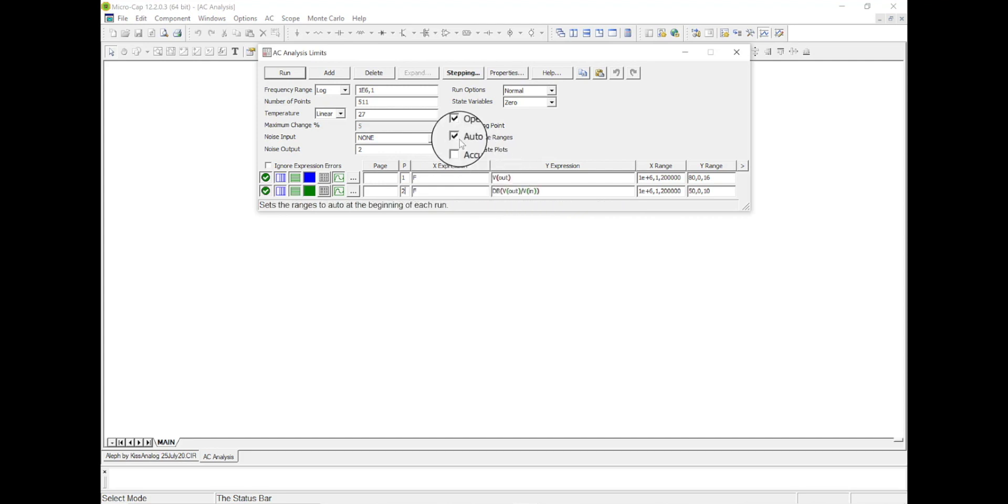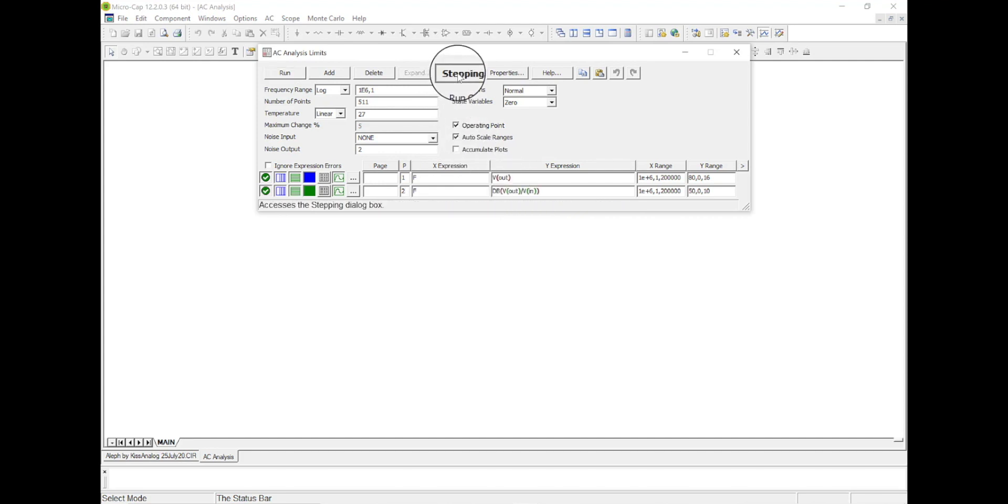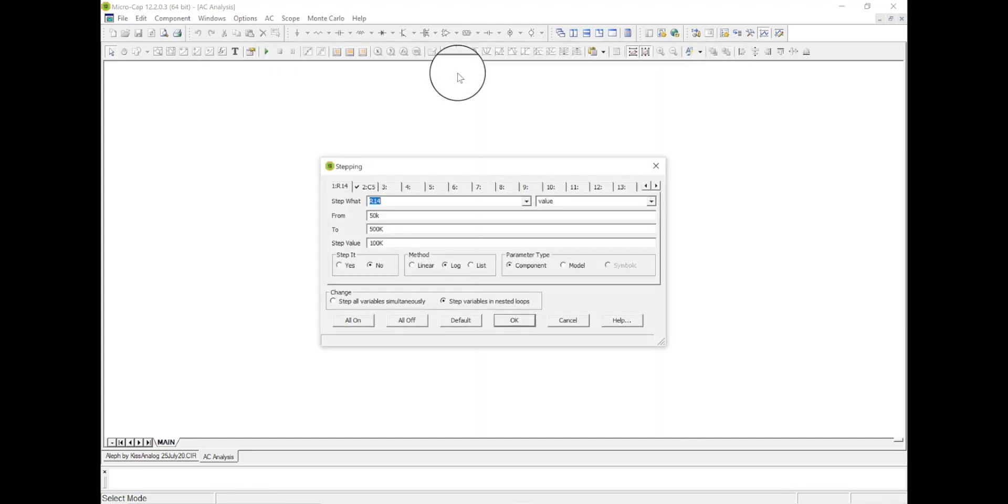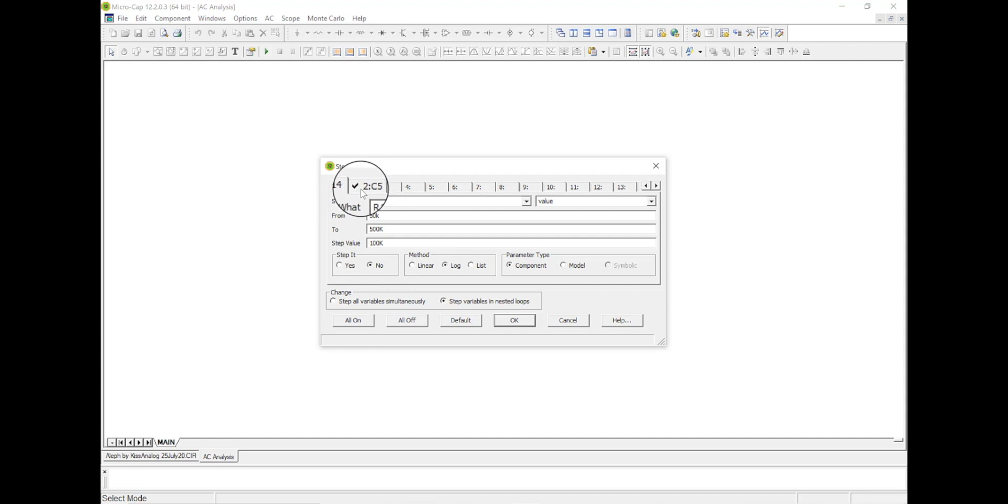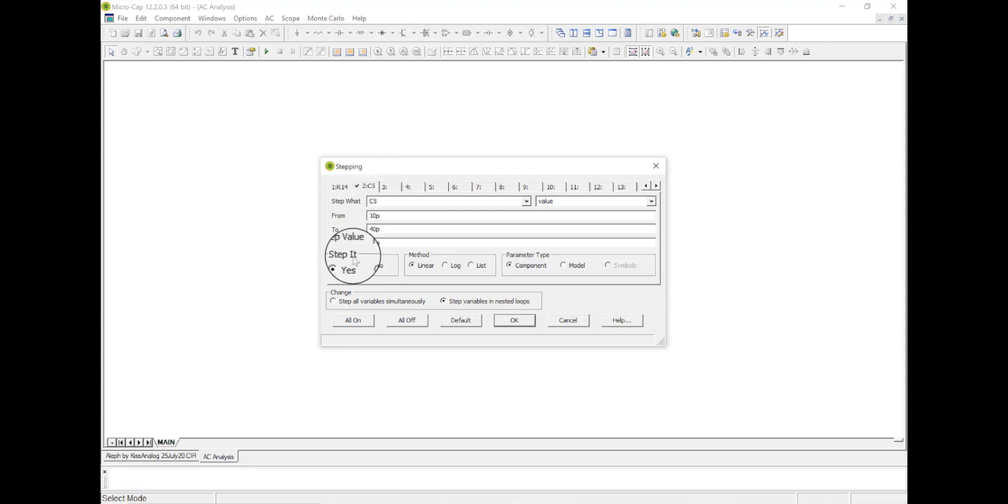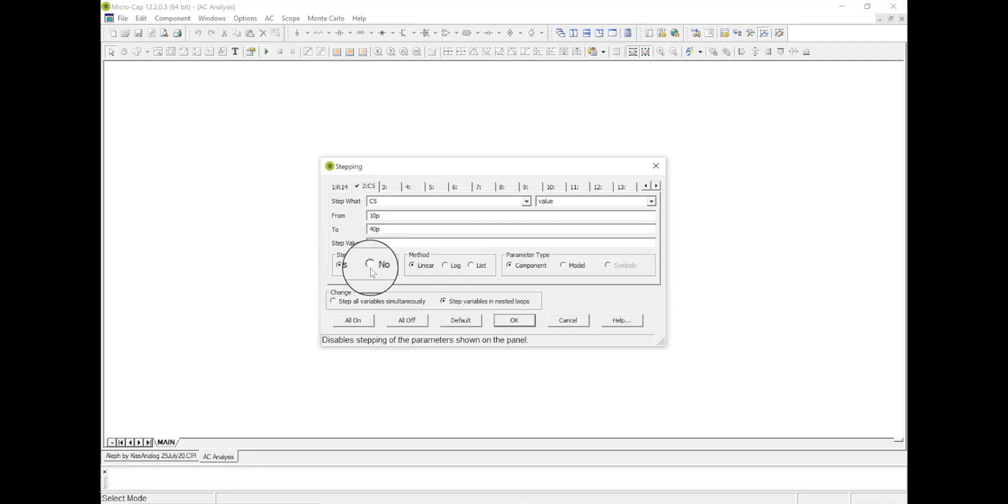Now before I run this, let's come up here and look at the stepping window. And I've got some stuff here. This is R14. If I go over here, I got C5 and I said step it. So let's turn that off for now.